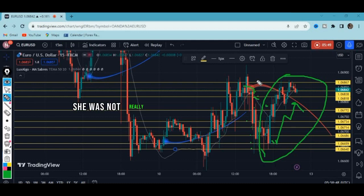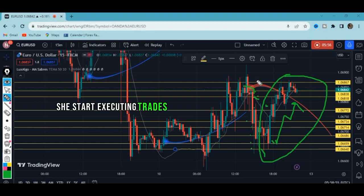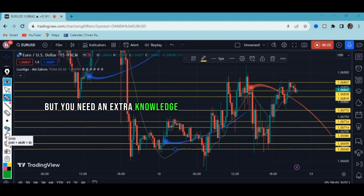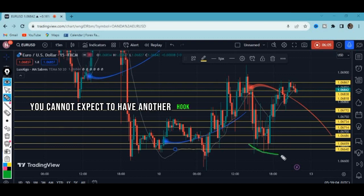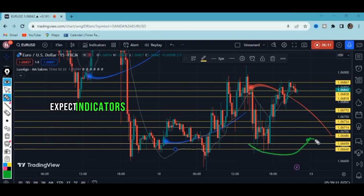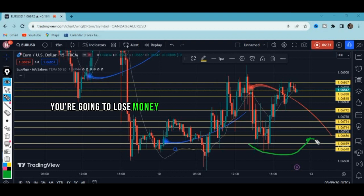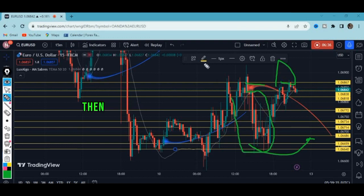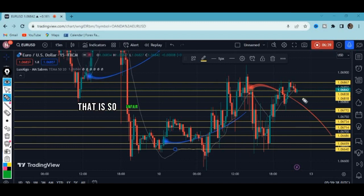She was not really understanding this, and that tells me she has a lot to learn before executing trades. Indicators are good, but you need extra knowledge to use them. You cannot expect indicators to guide you each and every time — indicators will disappoint you. The market even went past her entry point, so she closed with losses: over 30 pips made and then lost. That is so unfair. Understand the nature of the market — this is a ranging market.